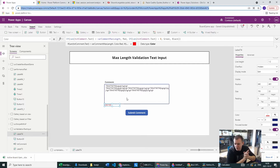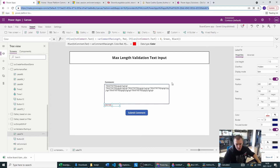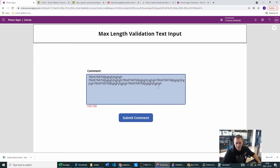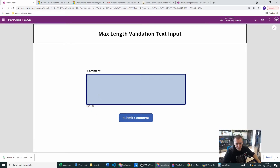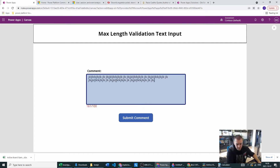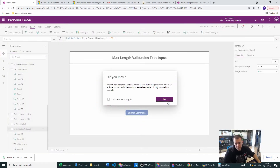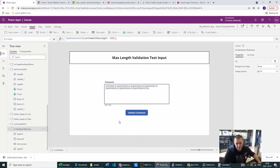After a brief interruption, we now have the fully working function. Let's test it: when empty, this is black; when there's some text within the limit, this is green; and when we exceed the limit, this is red. The first part of our text input validation is complete.